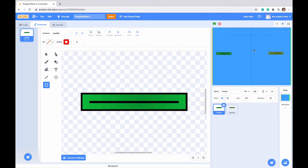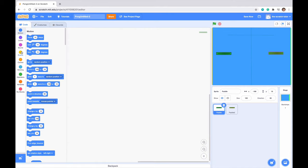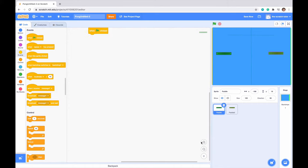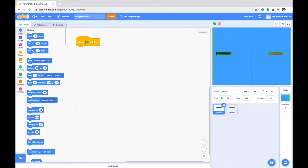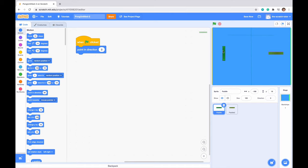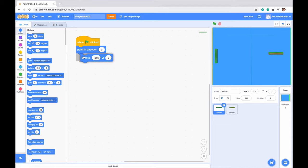Now let's make the code for these paddles. Let's go into our first paddle and drag in a 'when green flag clicked' block. When green flag clicked we want it to point vertically instead of horizontally. We can see it's pointing in direction 90, but we go to motion, drag in 'point in direction', and drag the arrow all the way up until it says zero. So when we press the green flag it will be looking upwards. Once it's looking upwards we want to drag it into a position that seems good and we can see our x and y position update in our code.